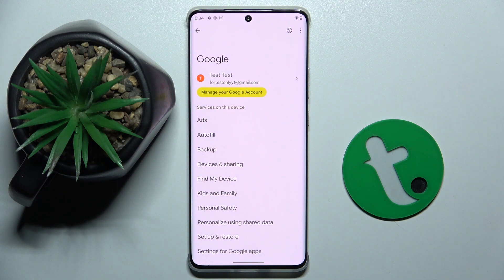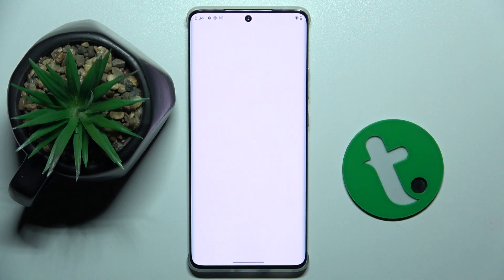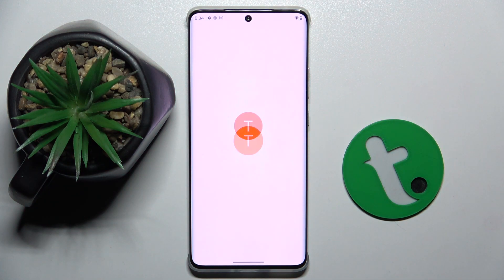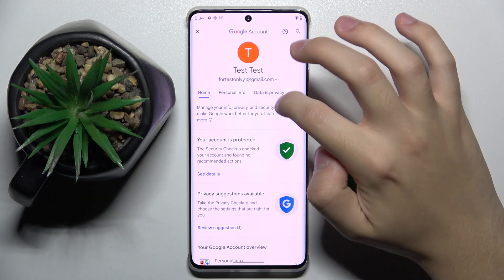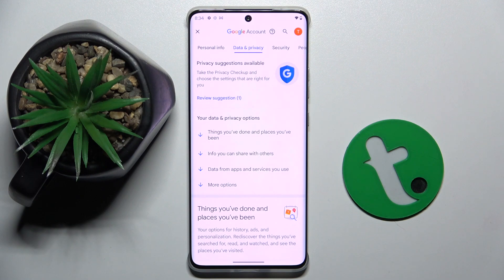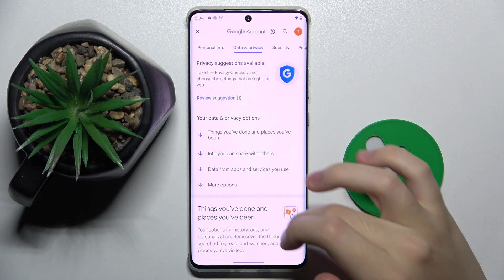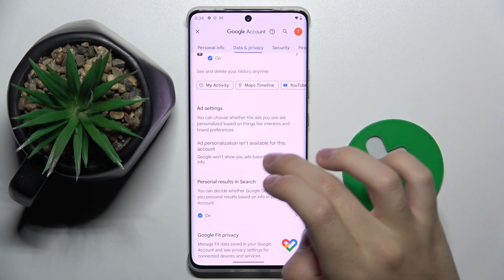Now we have to click on 'Manage my Google Account' right here, and then we have to go to the 'Data and Privacy' section, which is right here. Now we scroll down a bit.